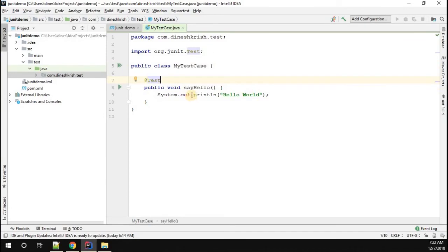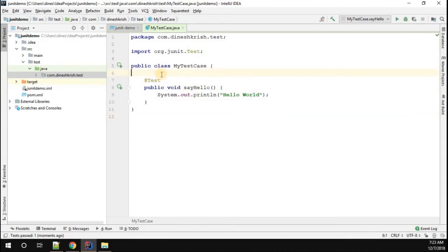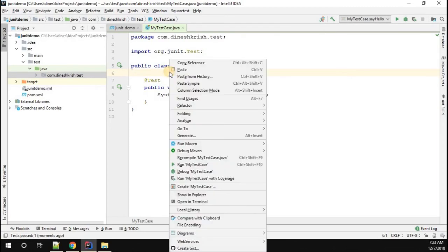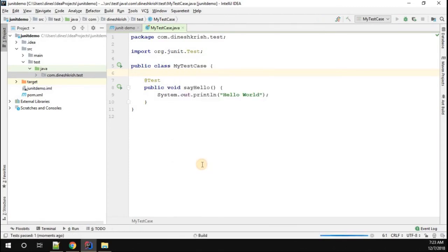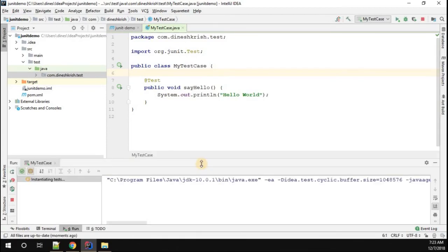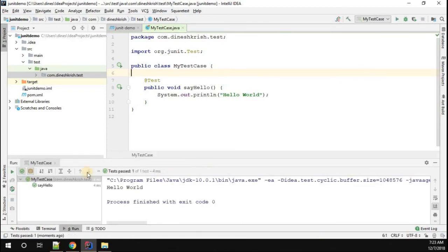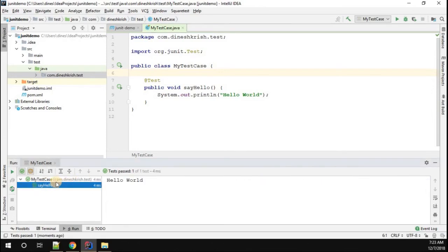Now let's quickly run and check whether our test is working properly or not. Right-click on the class and run MyTestCase - the entire test case class. If you do that, once everything is fine, you will see the sayHello test case is executed and it prints Hello World.